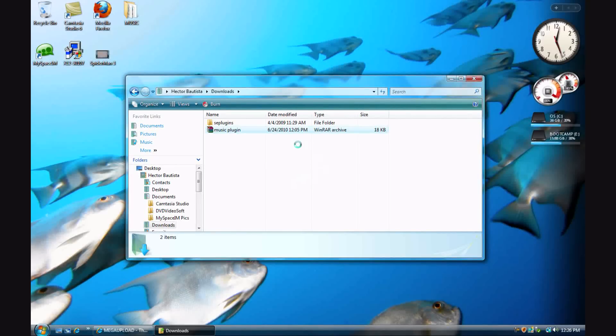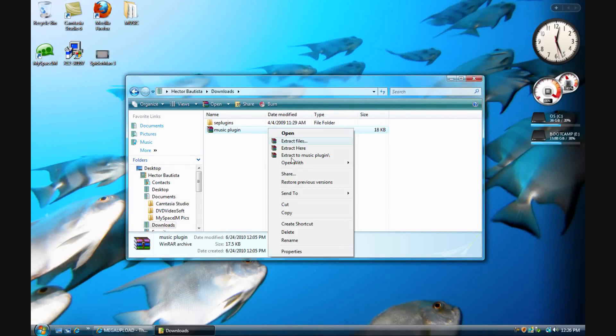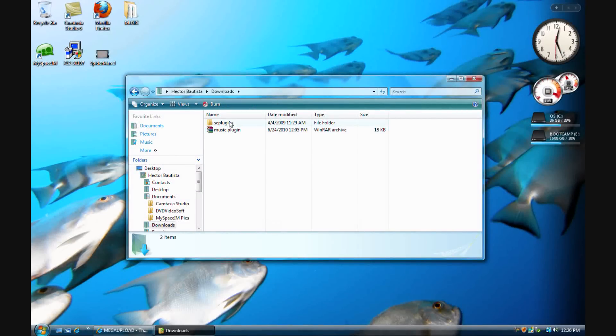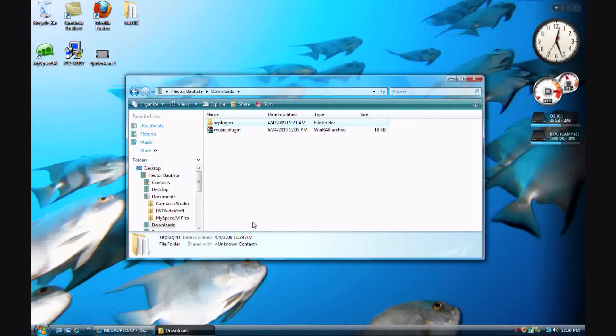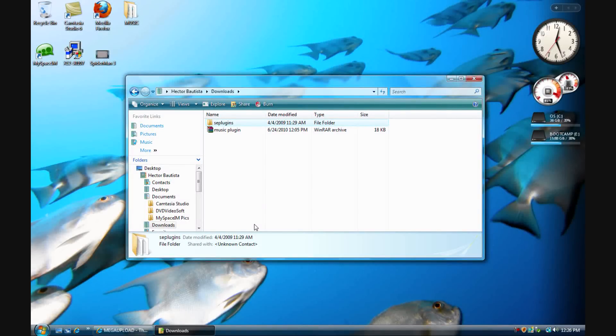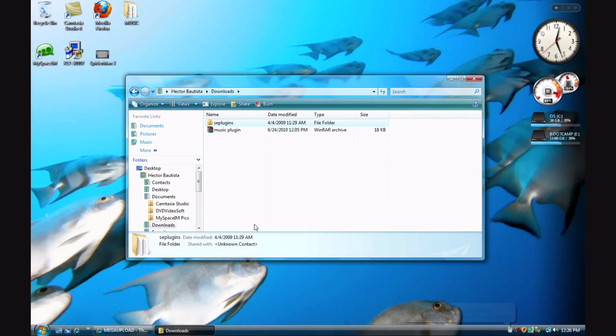You click Extract Here, extract the files. Then there's an SC plugins folder. What you want to do is connect your PSP to the computer.